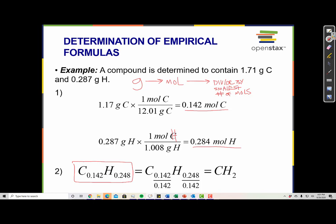Right now my chemical formula looks like C0.142 H0.284, but we can't keep those decimal places in a chemical formula — those always have to be whole numbers. The way to convert those into whole numbers while keeping the same ratio is to divide each of them by the smallest number. 0.142 is smaller than 0.284, so I divide each of them by 0.142. So 0.142 divided by 0.142 becomes 1, and 0.284 divided by 0.142 becomes 2. So CH2 is my empirical formula.